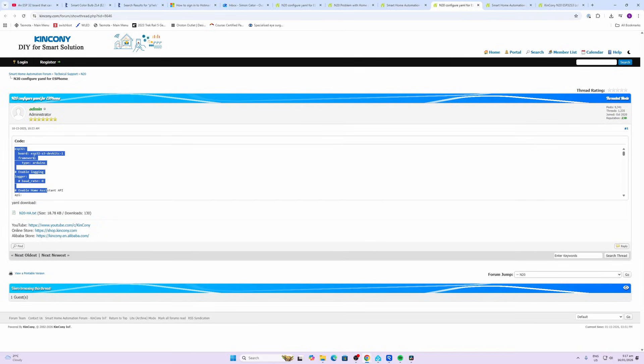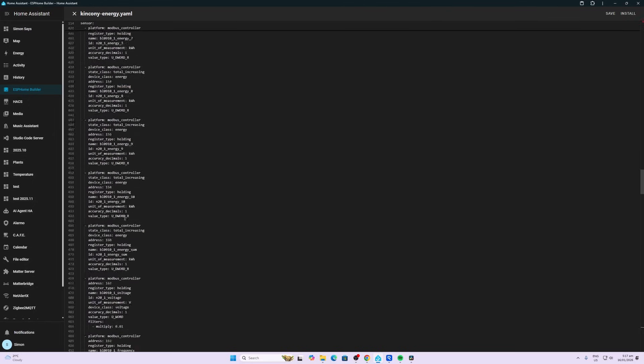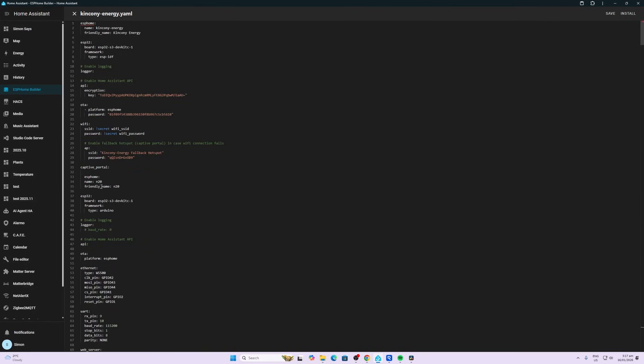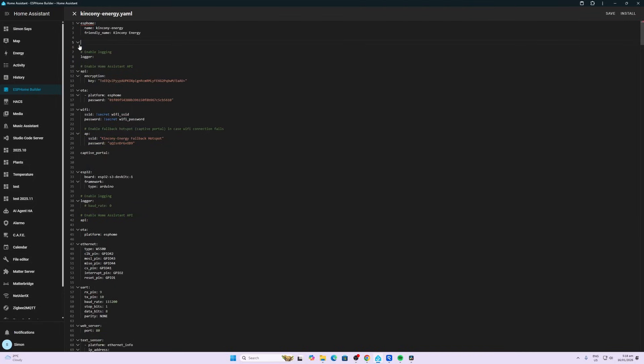Next we're going to copy the YAML code from the Kinkenny website and paste it at the bottom here below captive portal. We need to have a look and see what we need to replace. We have ESP Home already so we can remove that. We have the board type so I'm going to remove this one. We have logger so we can remove that.